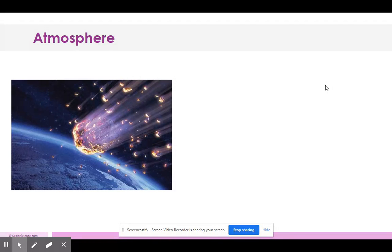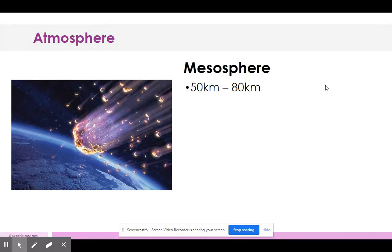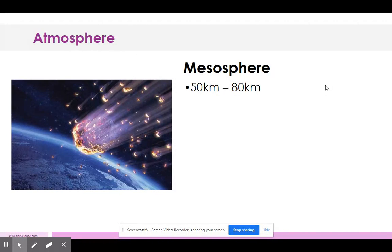Looking at the picture — it's a meteor — and I remember meteor begins with M, and so does the mesosphere. The mesosphere is from 50 to 80 kilometers. You don't need to memorize the numbers, but you should know the order: troposphere touches Earth first, then the stratosphere, then the mesosphere. Also know that the tropopause is between the troposphere and the stratosphere.